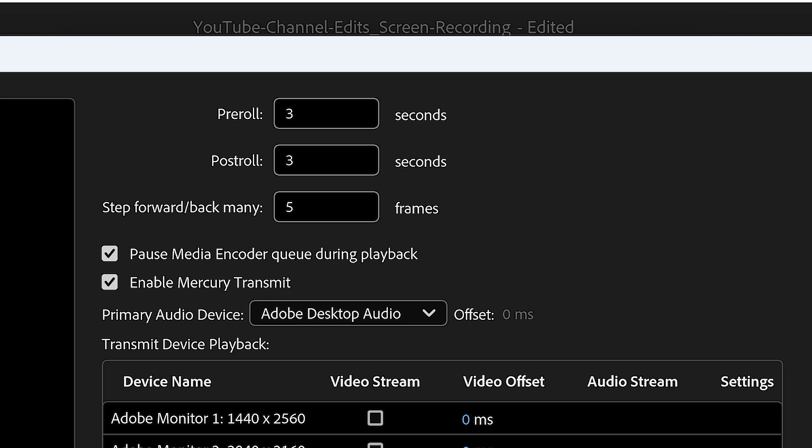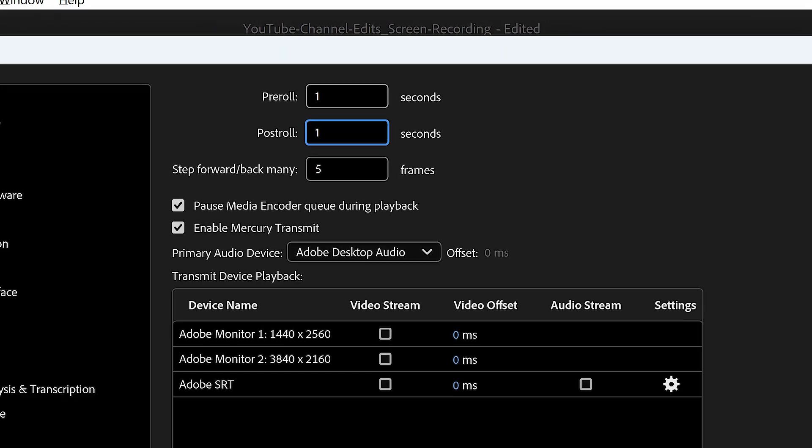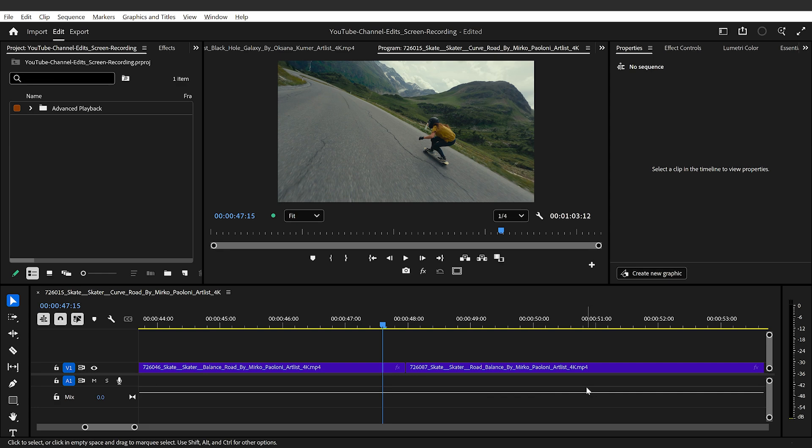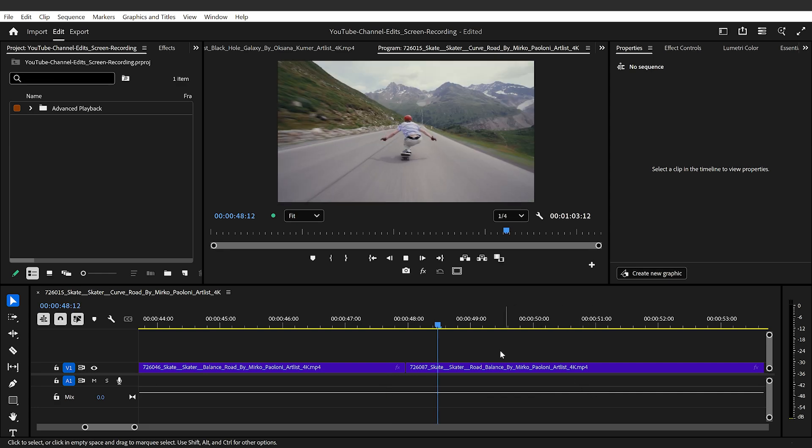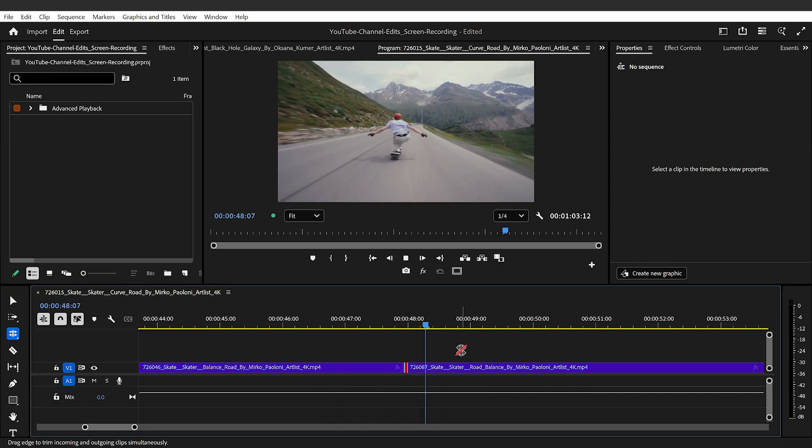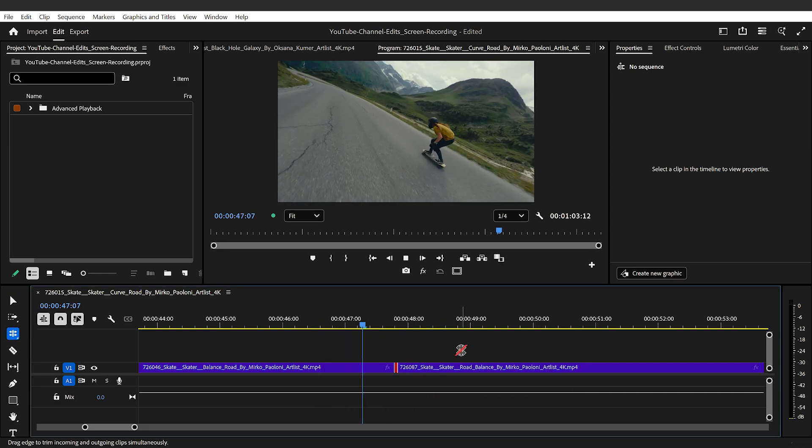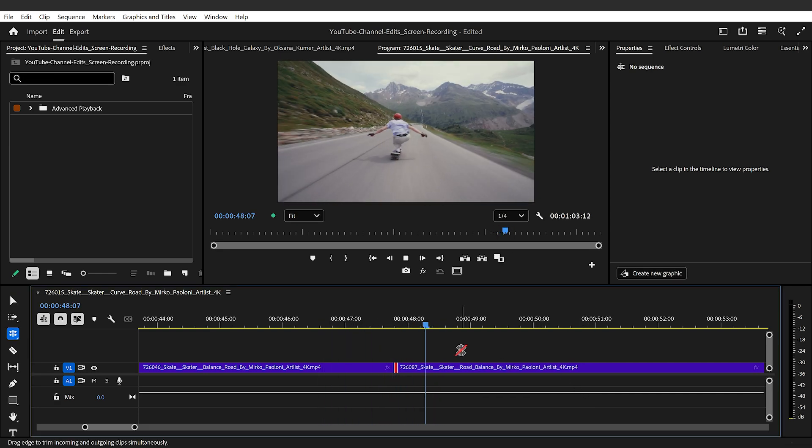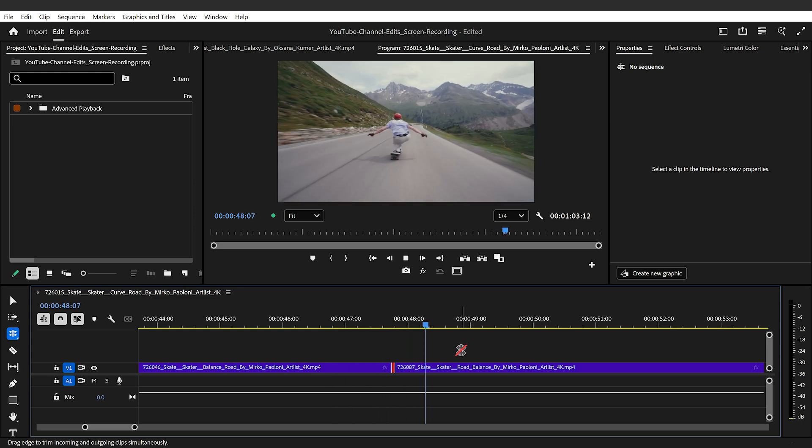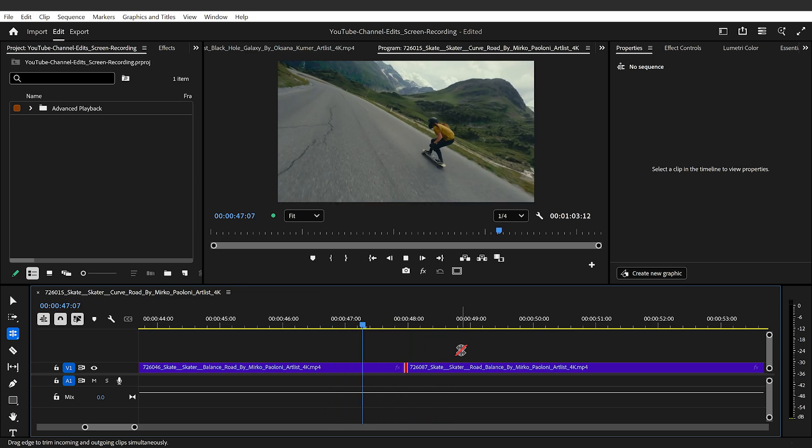So remember how play around defaults to three seconds before and after? Well, with this new option, we can fine tune that padding however we want. So once you find your sweet spot, turn on loop, and now you've got a smoother, faster live preview. No in and out points required.